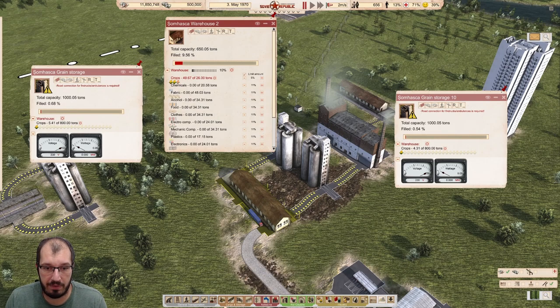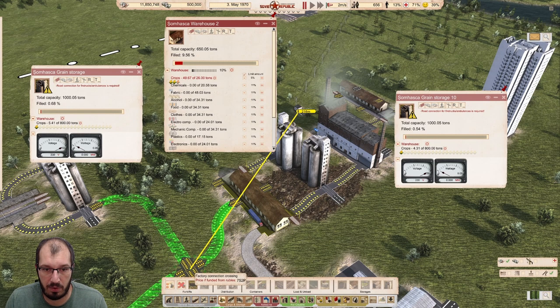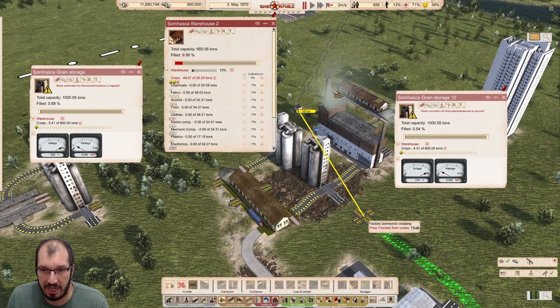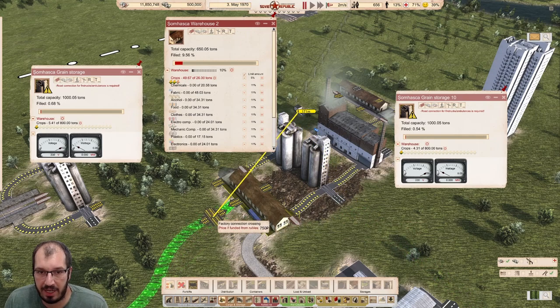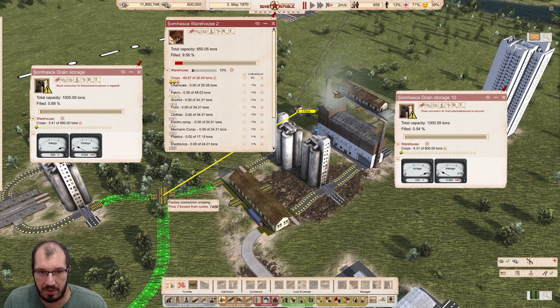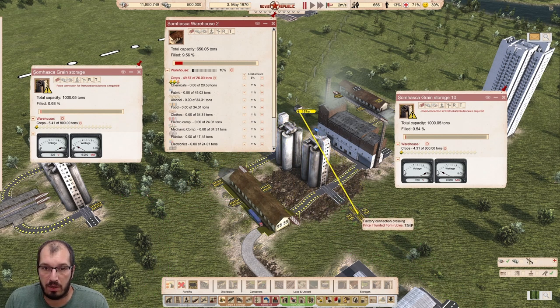Now, if you have one of those factory connections in the middle — like I talked about before — this is no longer a direct connection. It's an indirect connection if this is somewhere in the middle of those two, like right here. And that would no longer work.